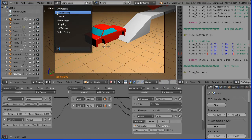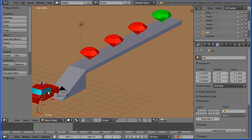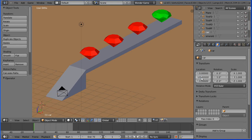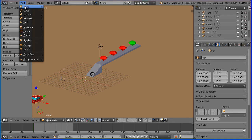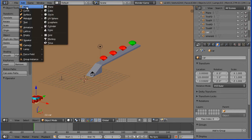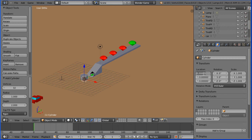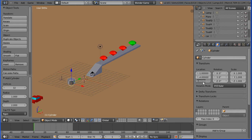Change the layout to the default layout. Select the car and set its Y location to be minus 20. Zoom back with the mouse wheel. I'm going to add an obstacle. Add mesh cylinder, and I'm going to set its X location to be minus 1, its Y location to be minus 4, and its Z location to be 1.